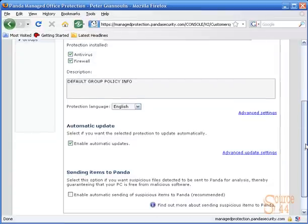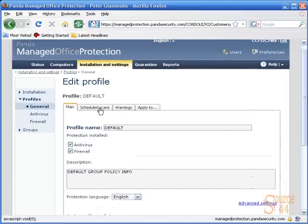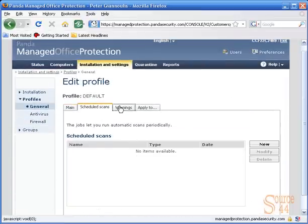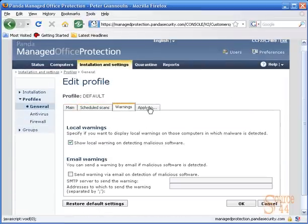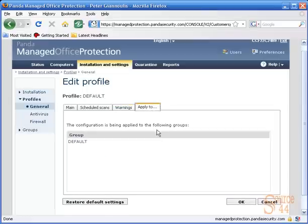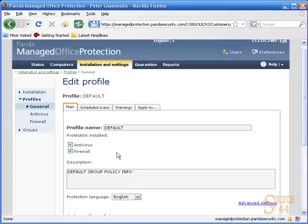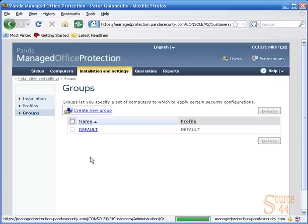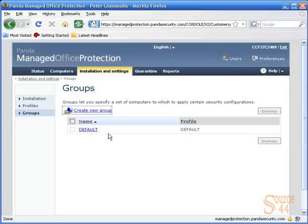We're going to keep the defaults. You can also schedule scans within a profile. You can send out warnings by putting in your email server address, IP address or name, as well as your email address to notify you if someone gets infected or their protection has been disabled. In groups, you'll see the default group, the profile assigned to it, and what computers are under specific groups.